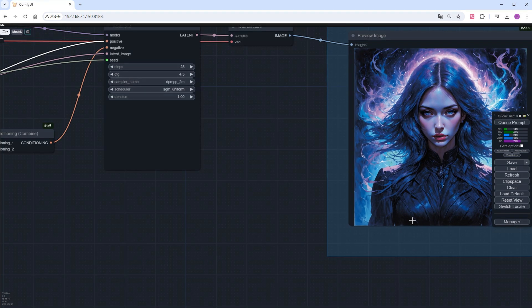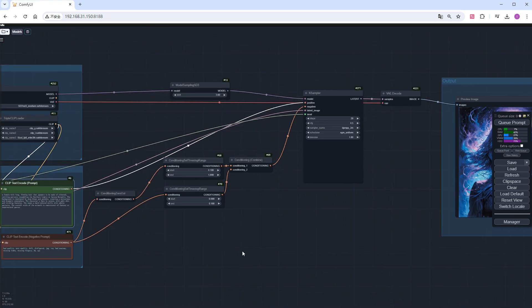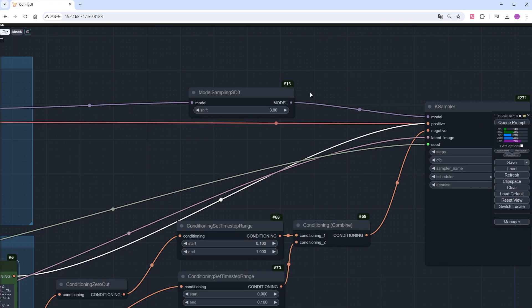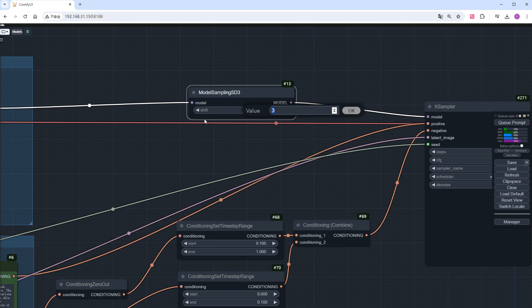There are several SD3 specific nodes inside. First, look at this model sampling SD3 node. The parameter is Shift and the default value is 3. Theoretically, the higher the value, the more it focuses on structure; the lower the value, the more it focuses on details. The range of 1 to 15 can be used, but I generally choose between 2 and 6.